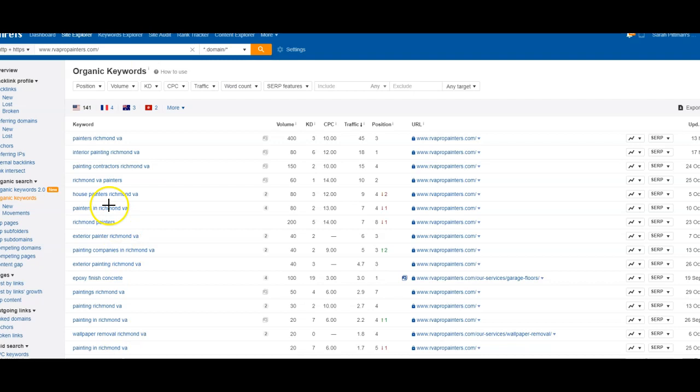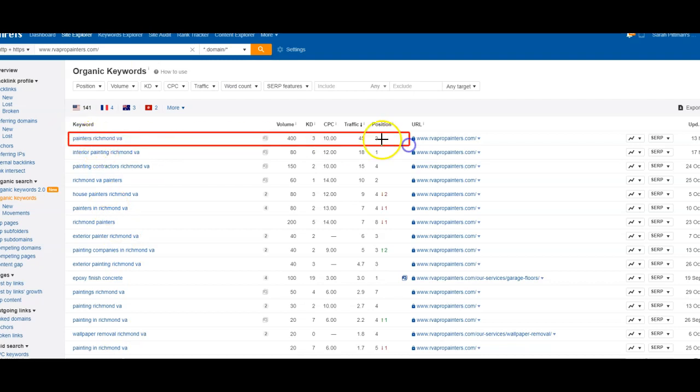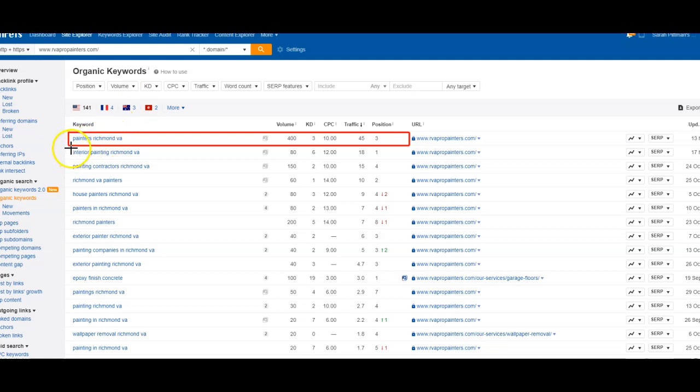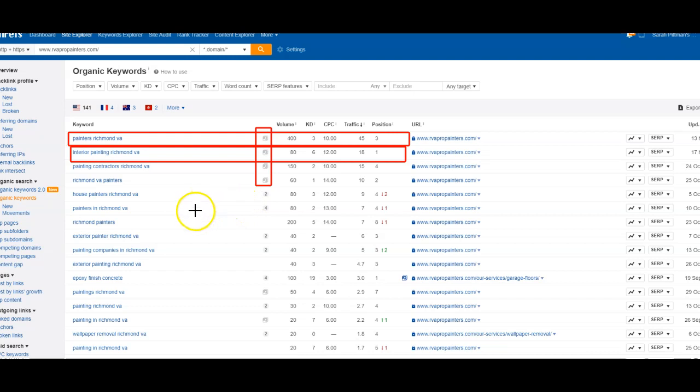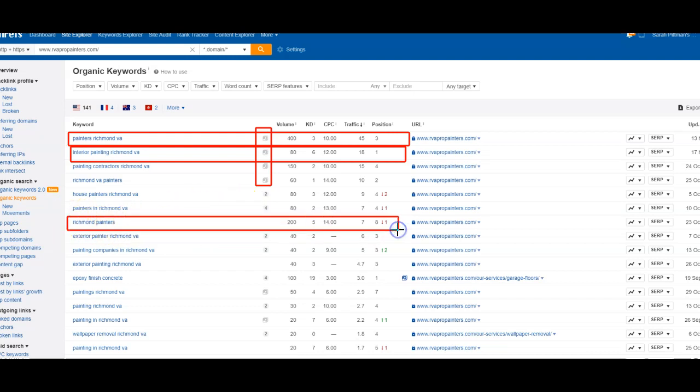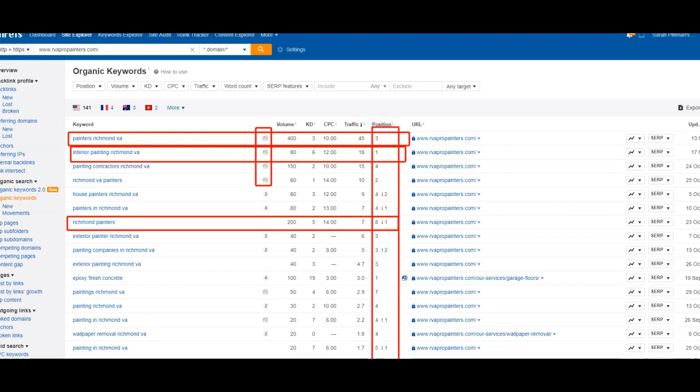All right. So I just dove right into the keyword section. So painters Richmond, Virginia, they're sitting at number three, getting 45 people a month off of that. So that's every month. It's just going to be continuously bringing in that traffic by having that presence. So interior painting, again, sitting at number one, bringing in 18 out of 80. And these are photos too. So they're ranking with a photo on those. So that's something that we need to take some more closer look into. So Richmond painters, they're sitting on the first page of that. But if you look at their position, every one of these on the first page here is sitting on the first page.